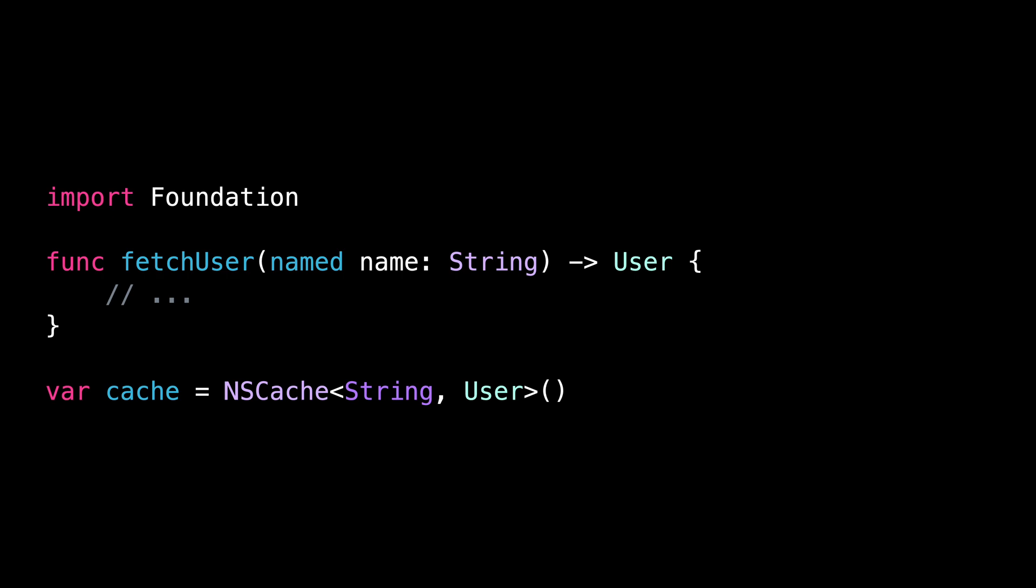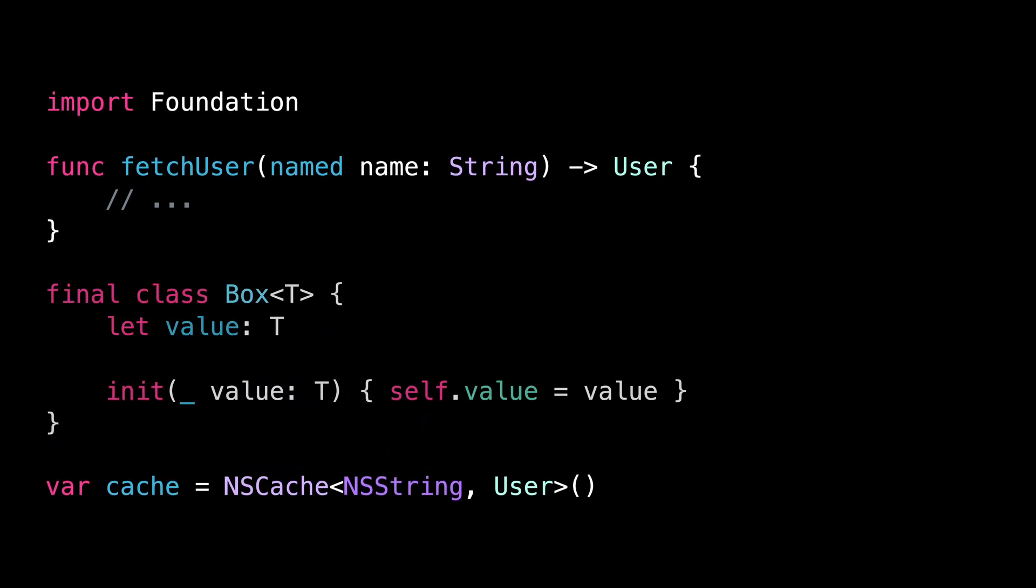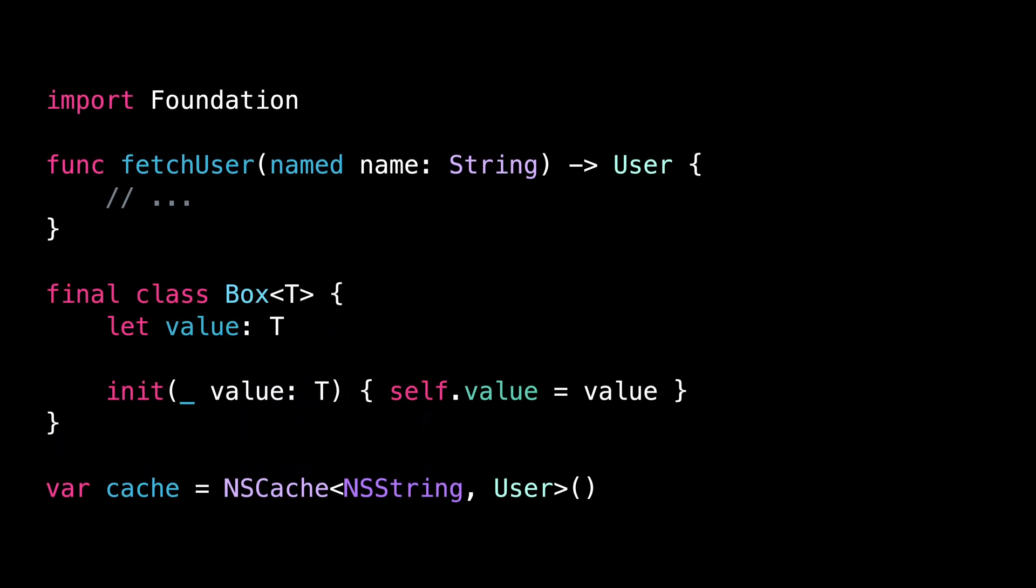So for the key of the cache, we can solve the problem by casting it to an NSString, which is a reference type equivalent of string. But for the value, we'll need to create a simple class that allows us to store a value type inside a reference type.